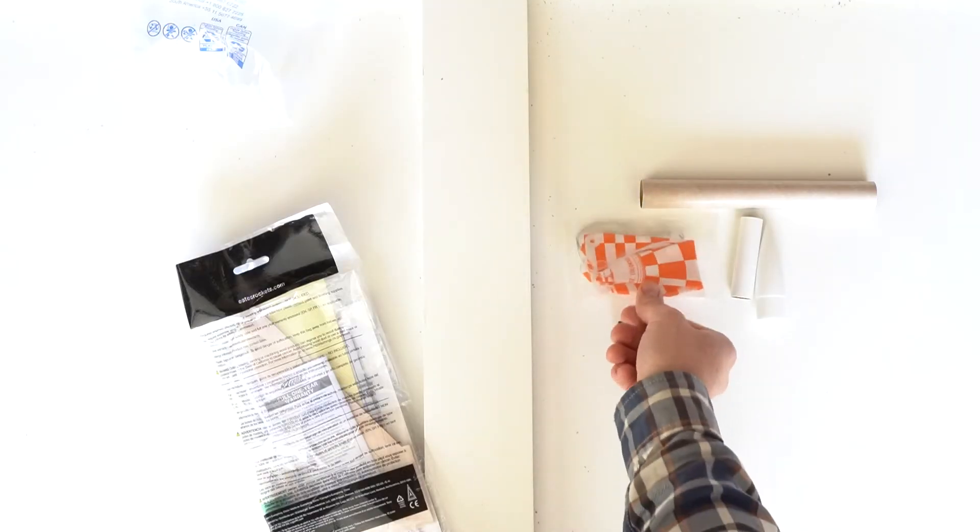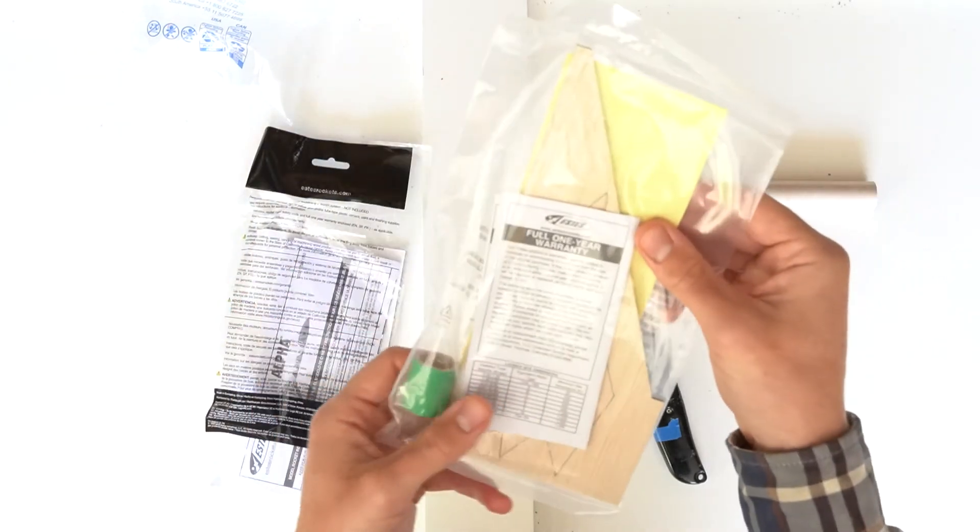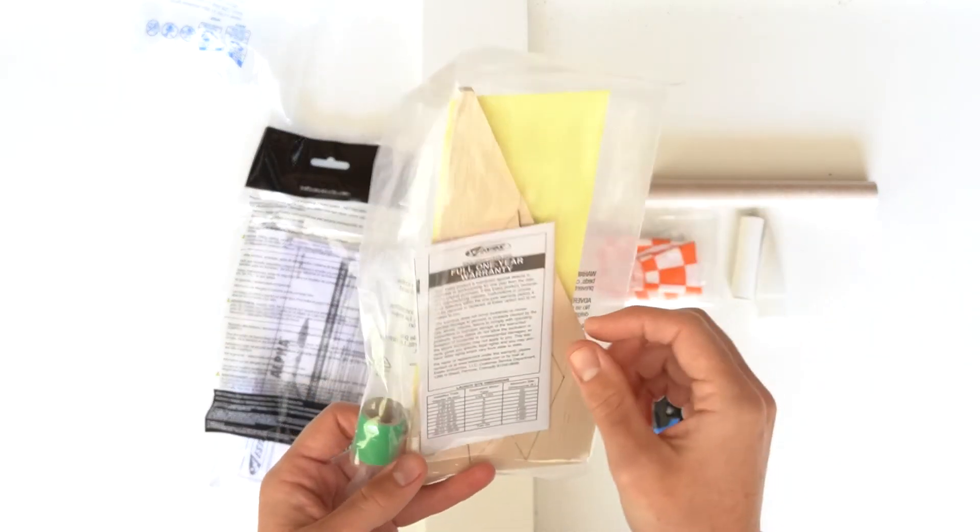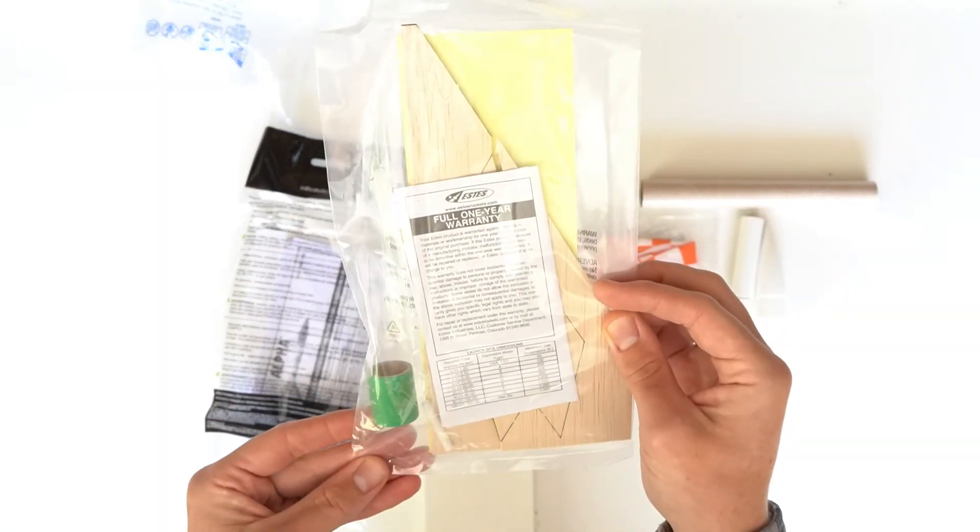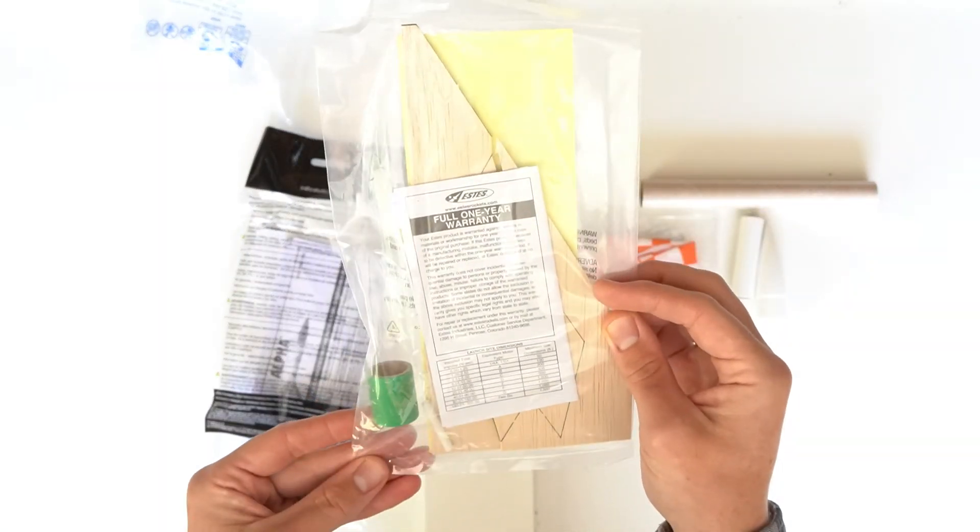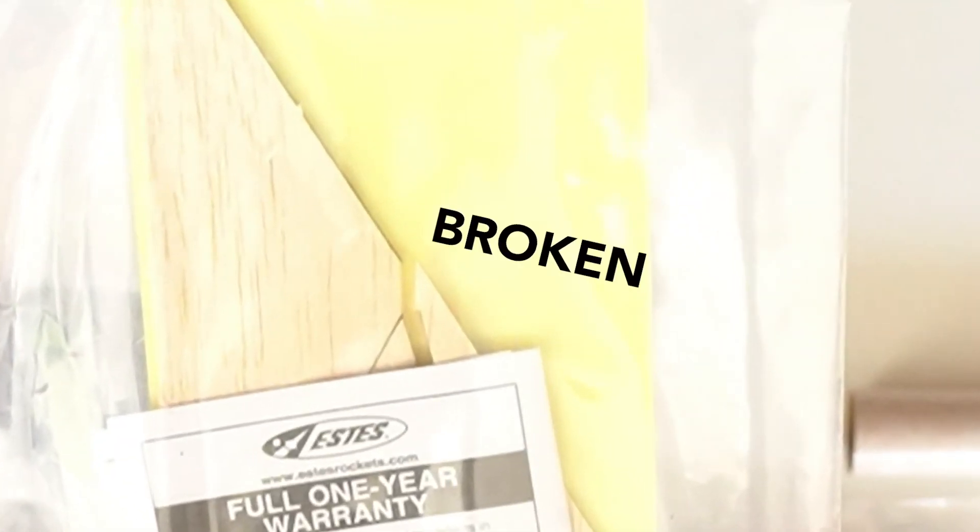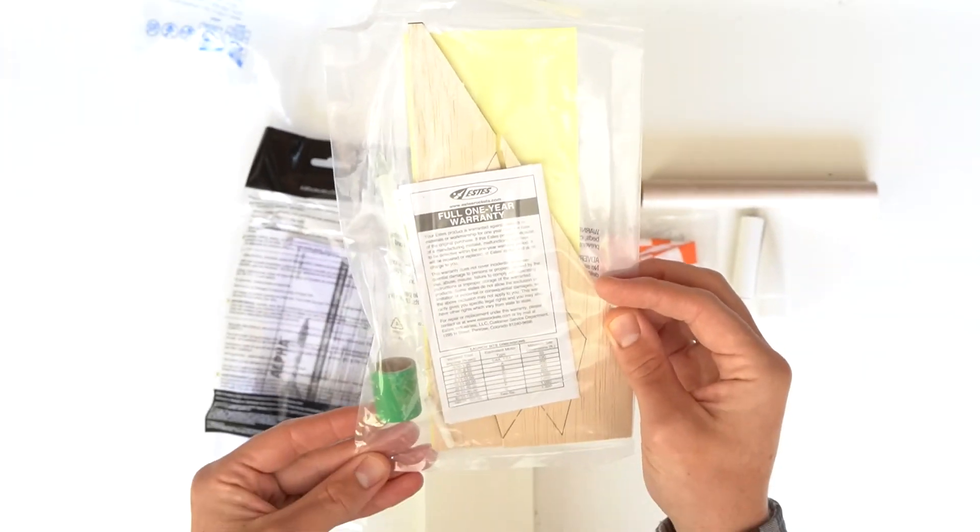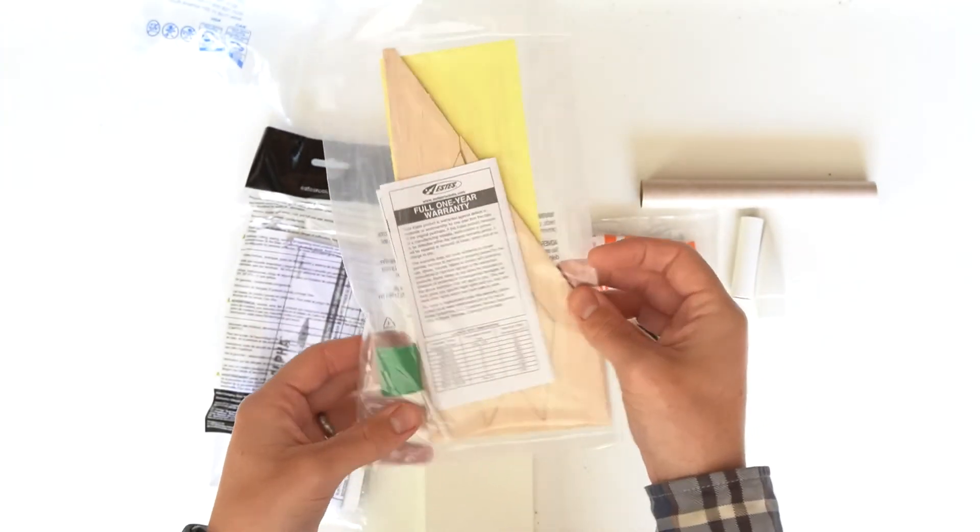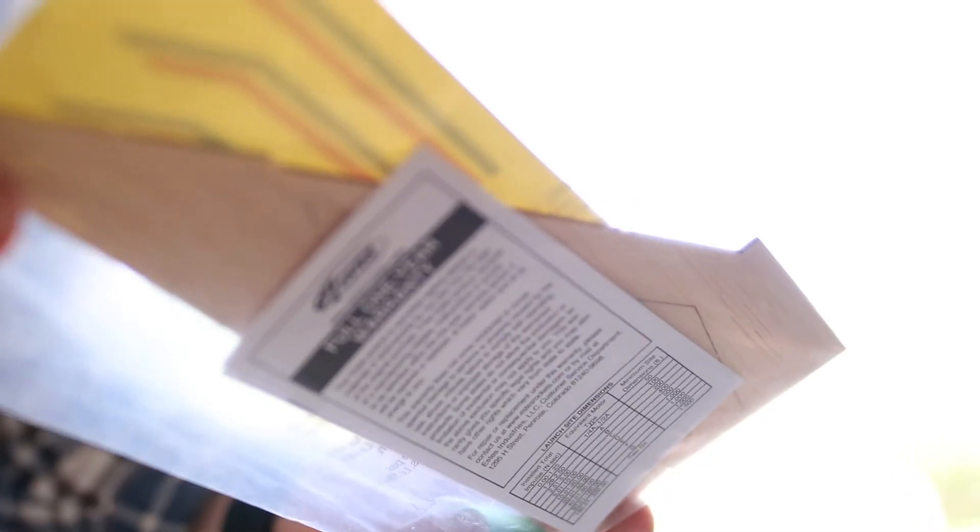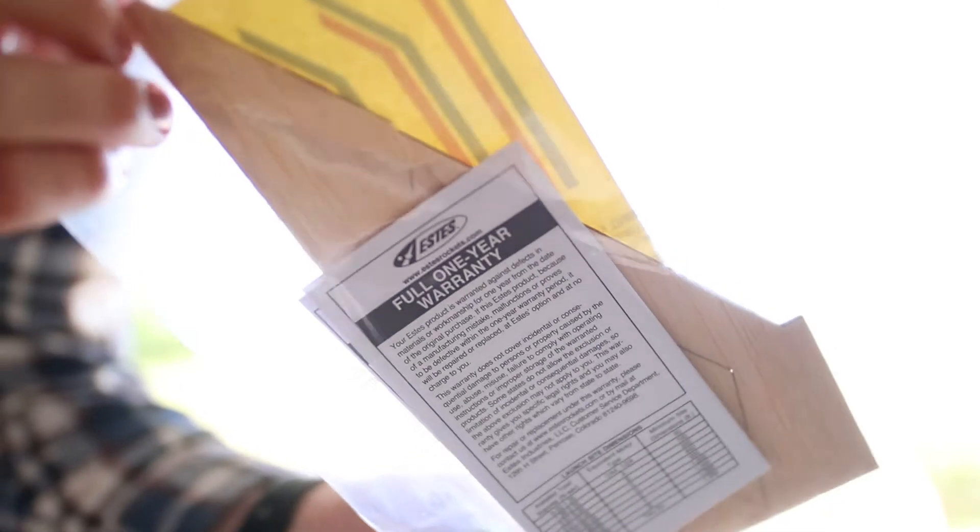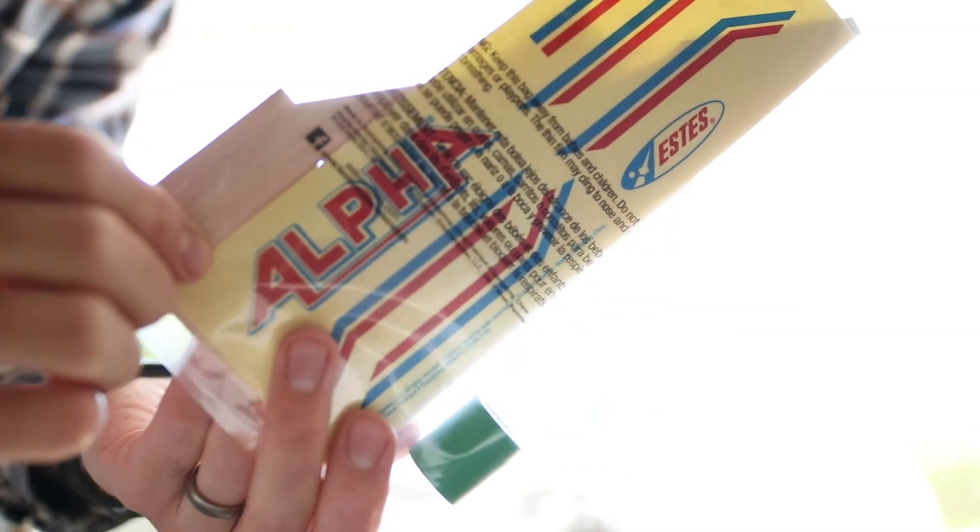In this bag are the laser-cut fins, adapter ring, launch lug, self-stick decals, and warranty info. As you can see right here, our laser-cut wooden fins actually arrived broken, which is a good reminder that these are super fragile, so be careful with them. Thankfully, when we opened up the package, it was only split along the cut lines, so there was no actual damage to the fins.